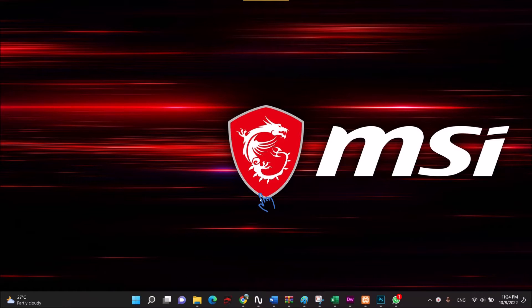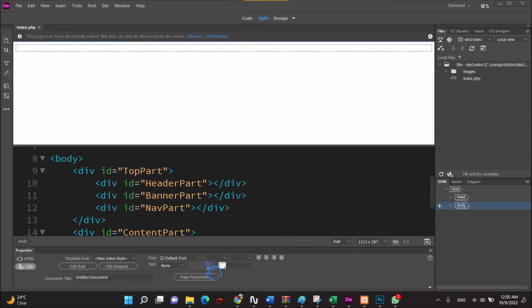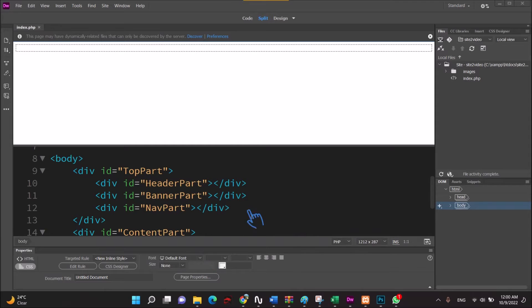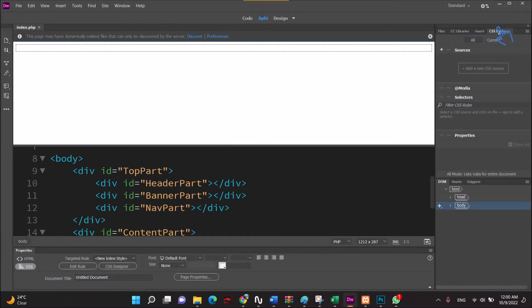Welcome to Web Development. In CSS, I will check in CSS Designer.